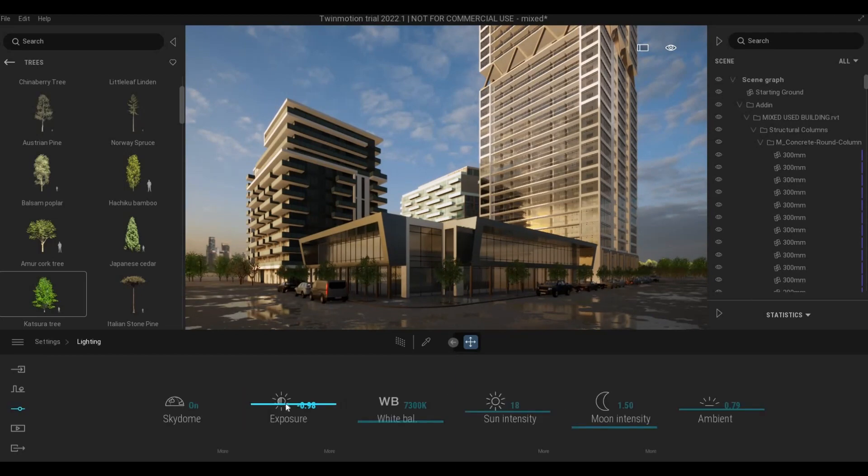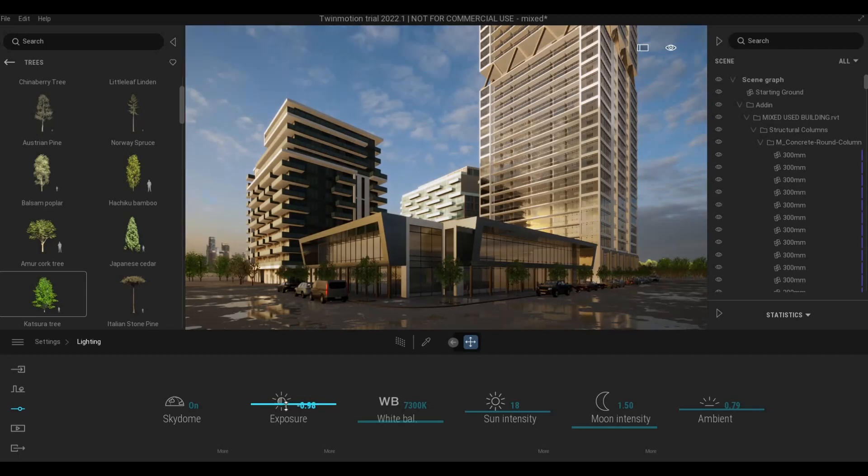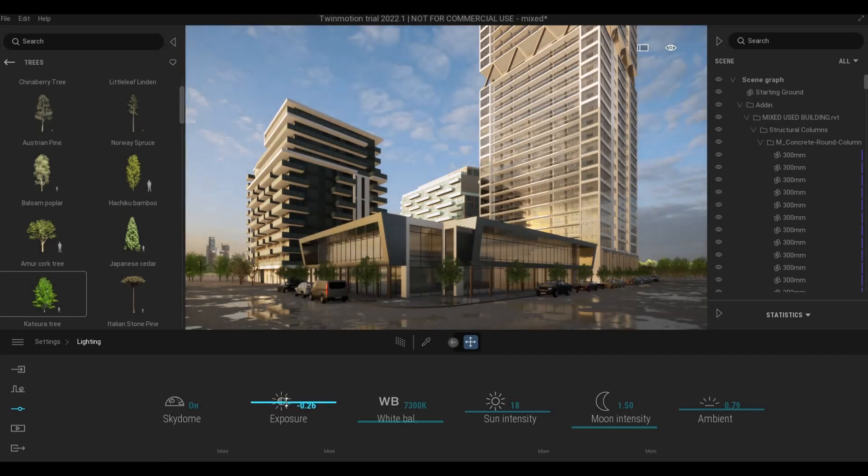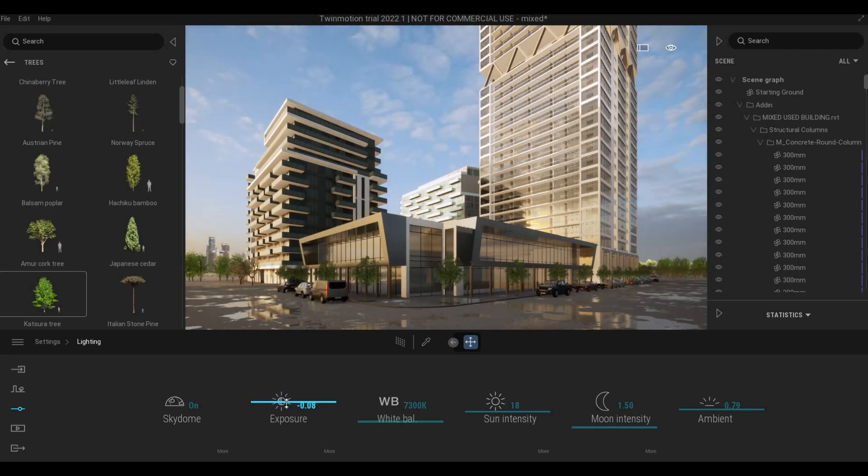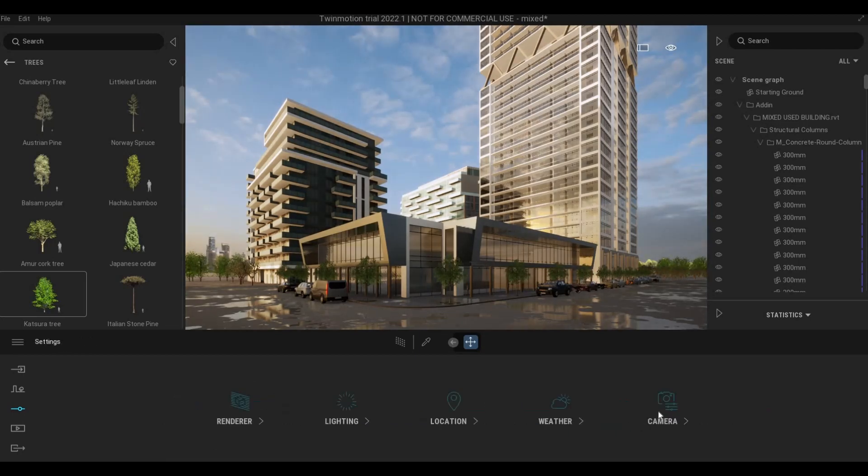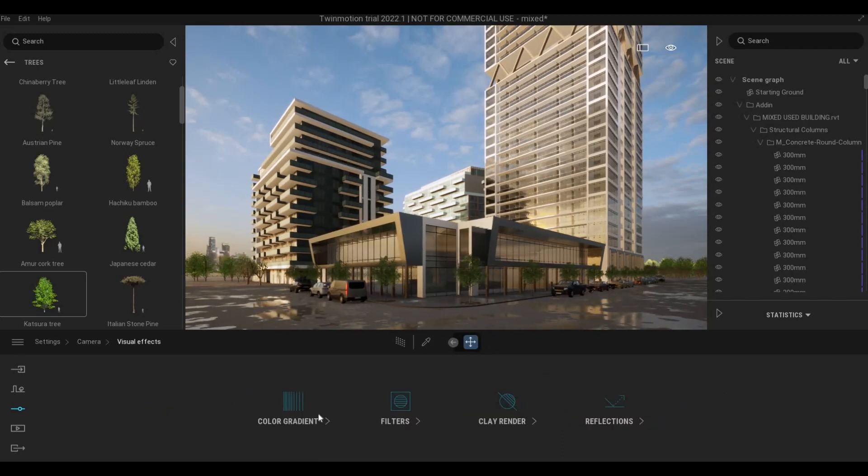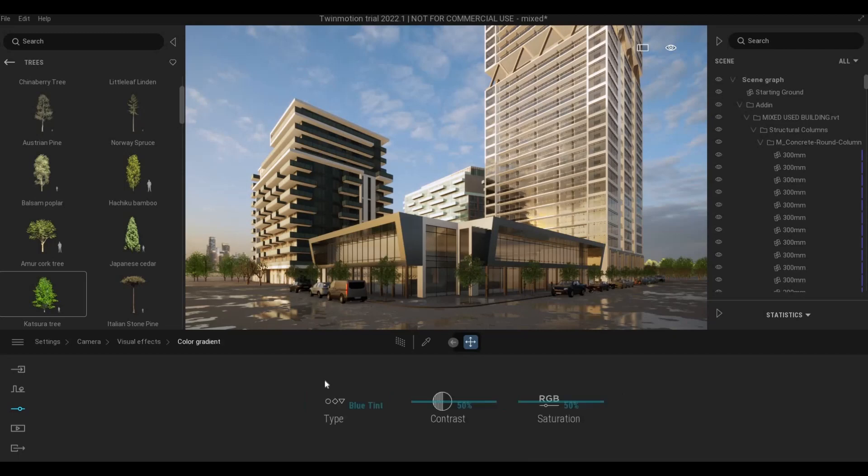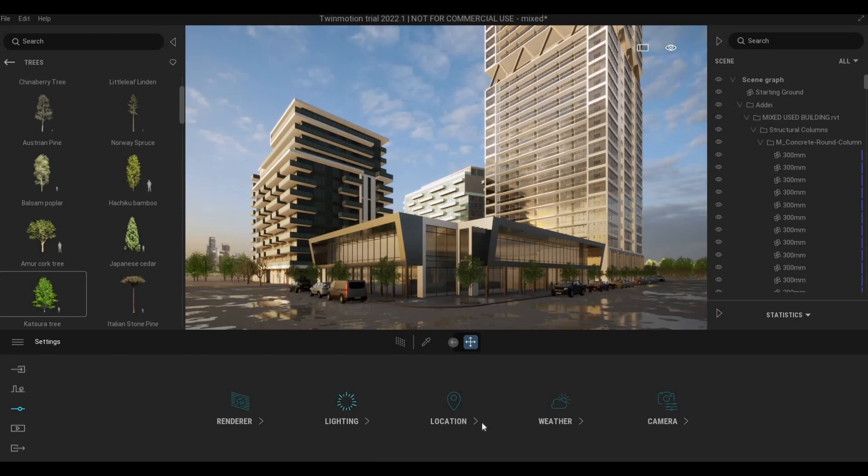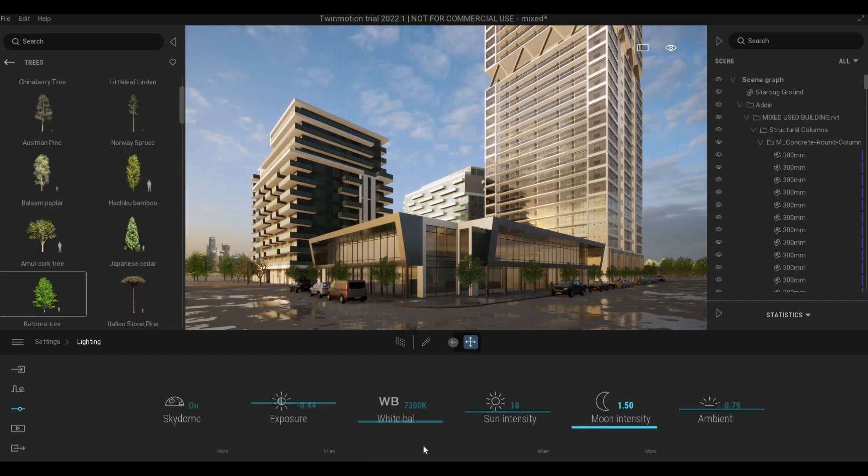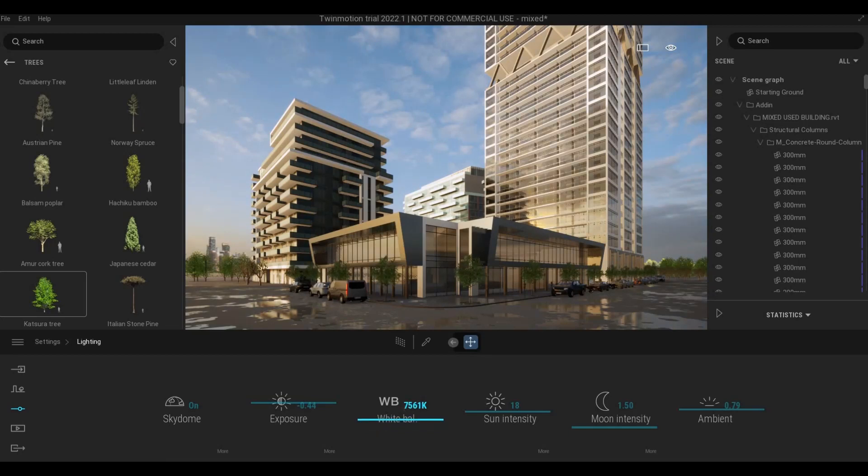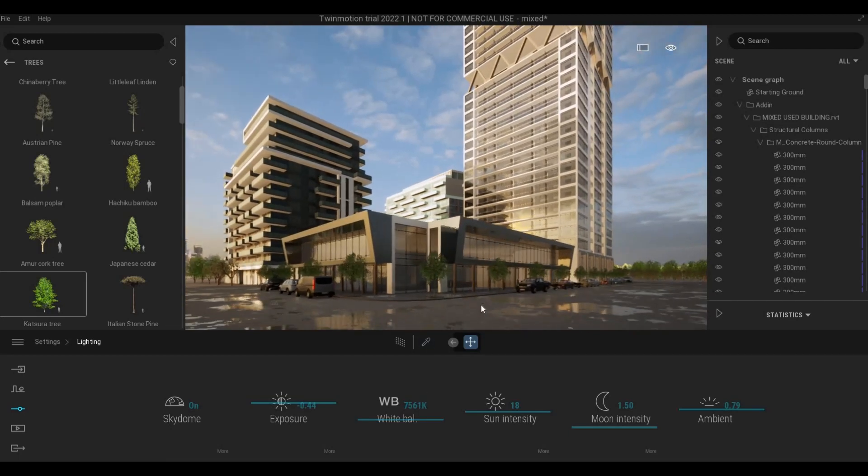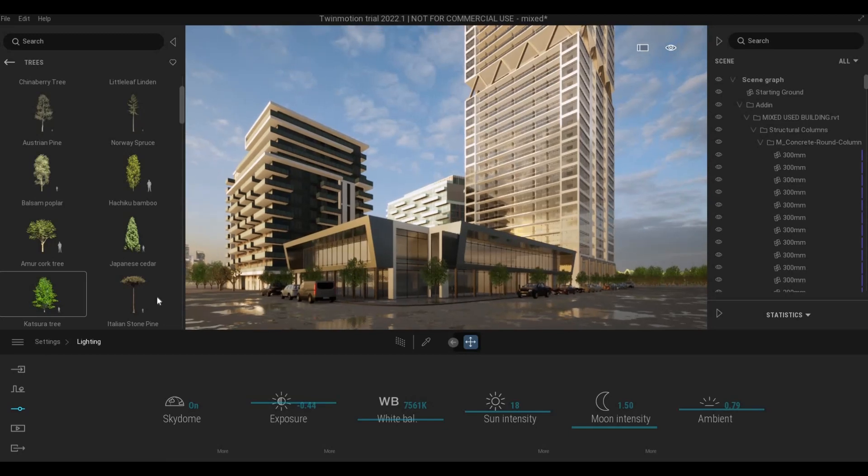So this one I'm going to check on the light again. And then let's go to camera and then visual effects. Sorry, let's go back to lighting and then the white balance. I'm going to drop it like that around seven seven five six one K. That will be fine.